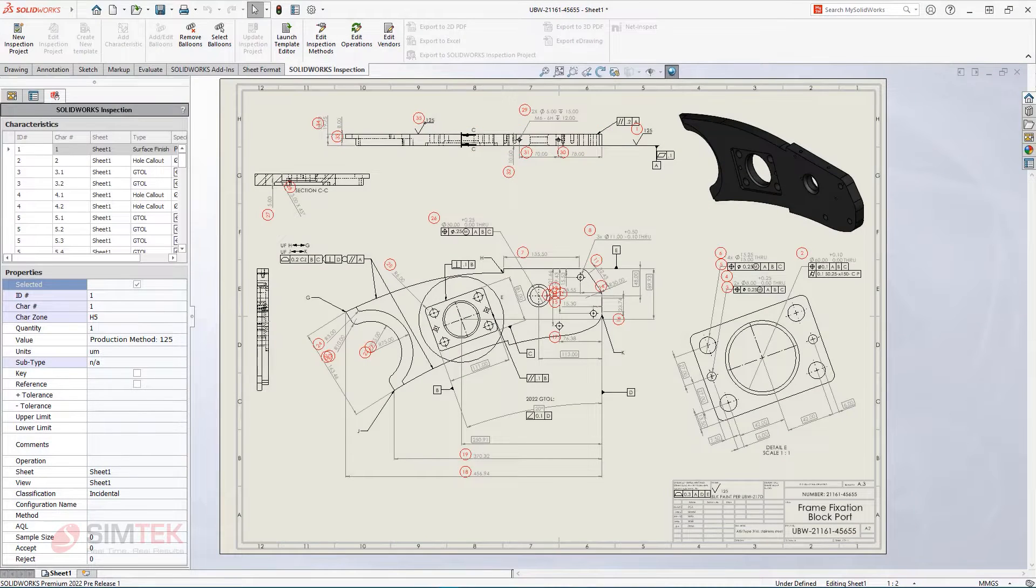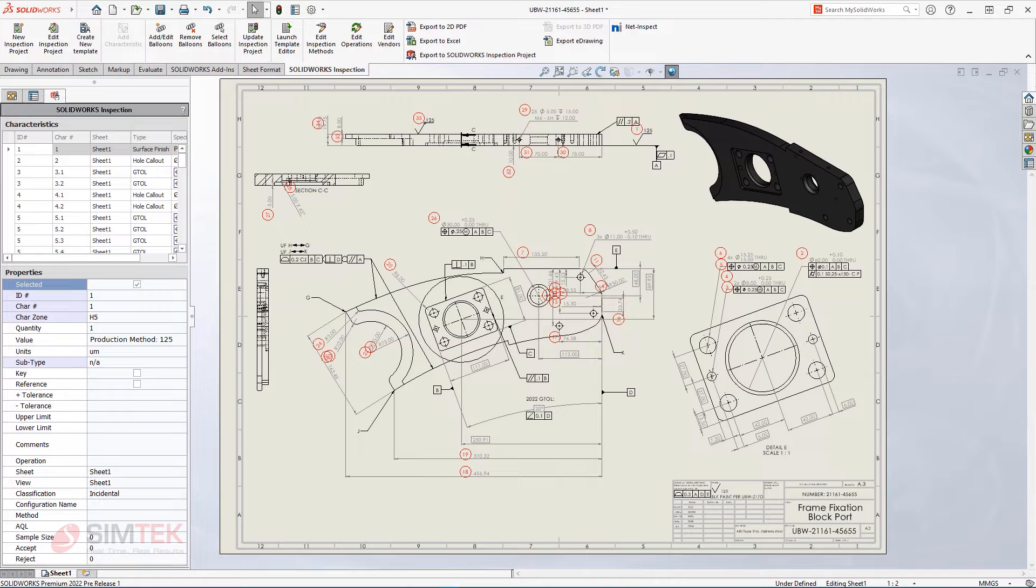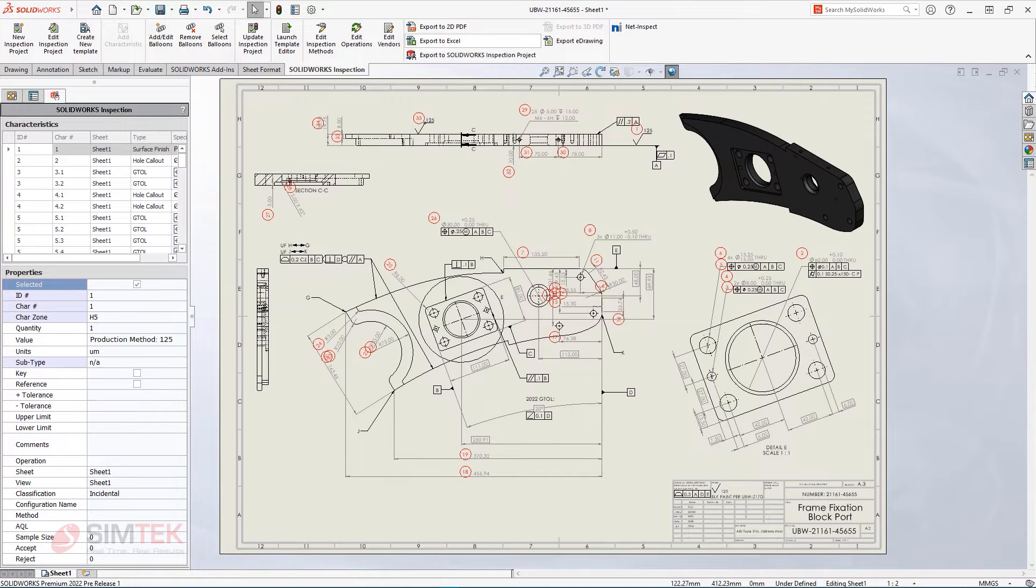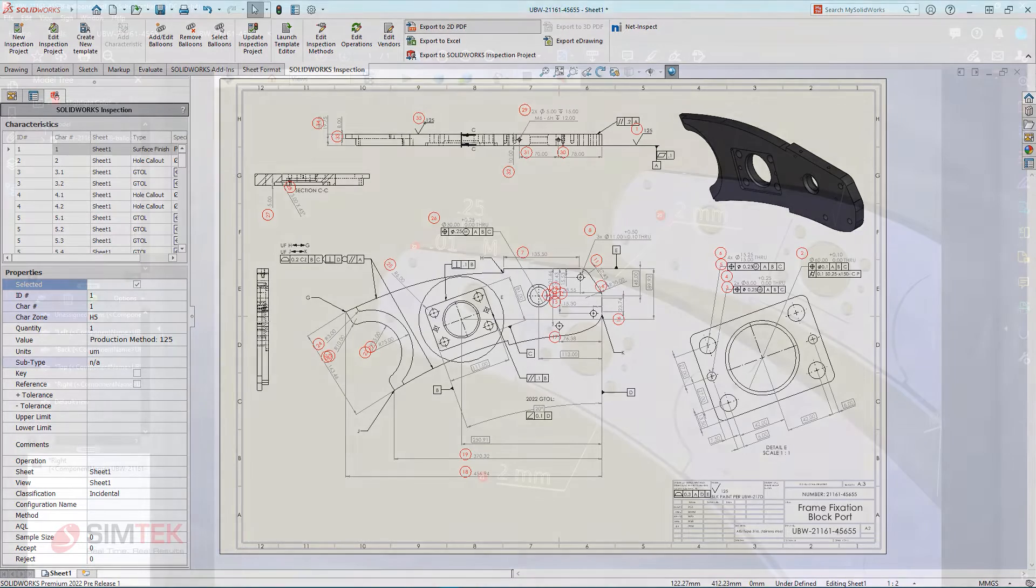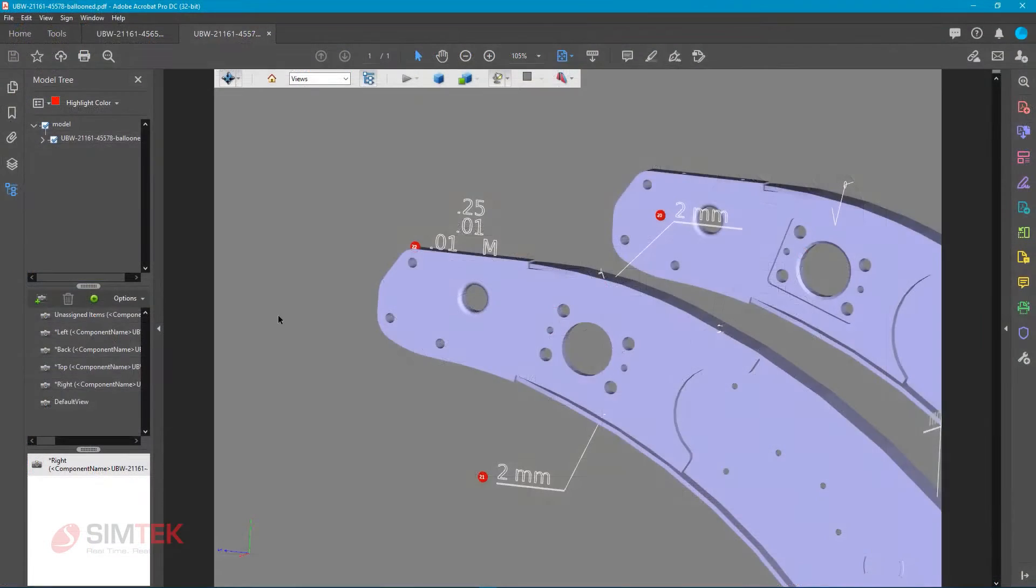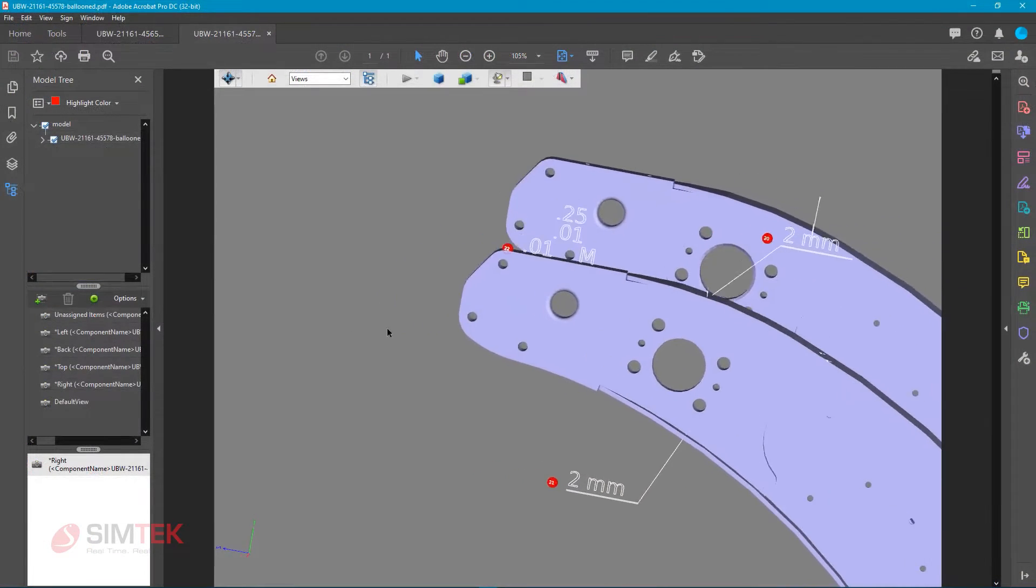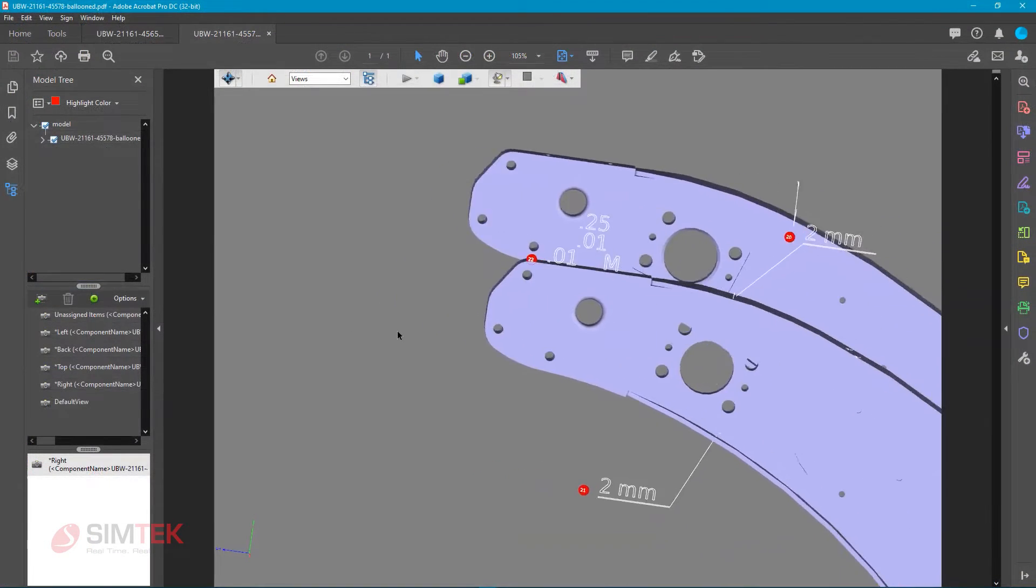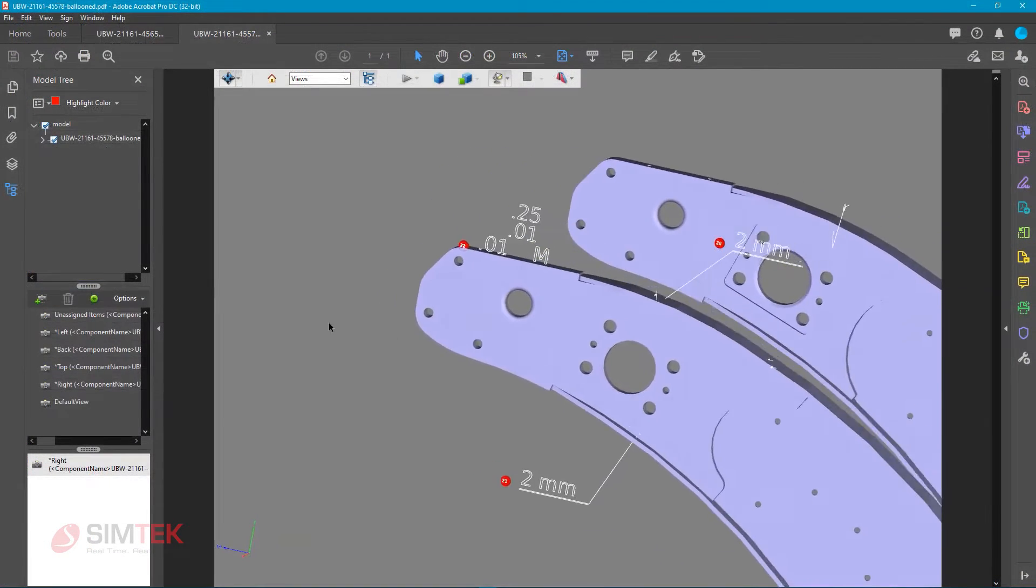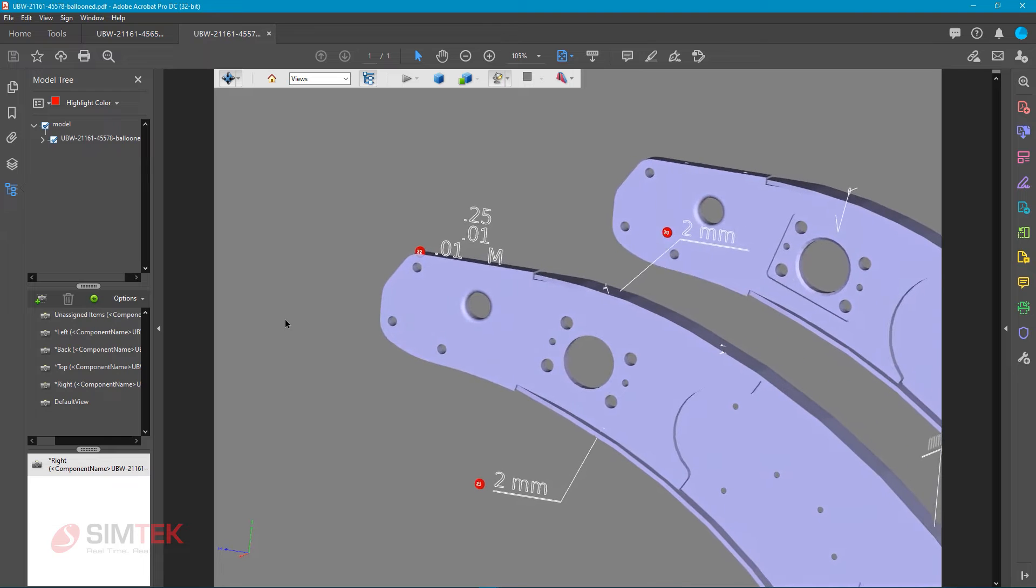Whether you're working with in-house or outsource manufacturing, monitoring and verifying critical geometry is key to ensuring consistency with your products. Let's see how SolidWorks Inspection in 2022 continues to simplify and automate QA operations.